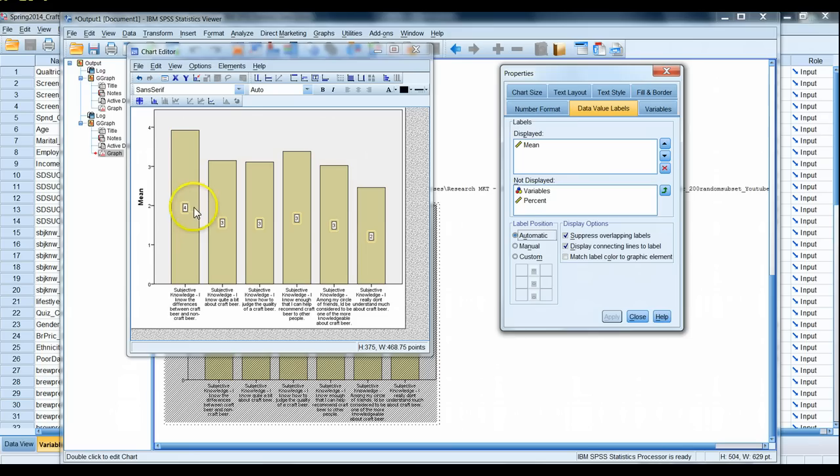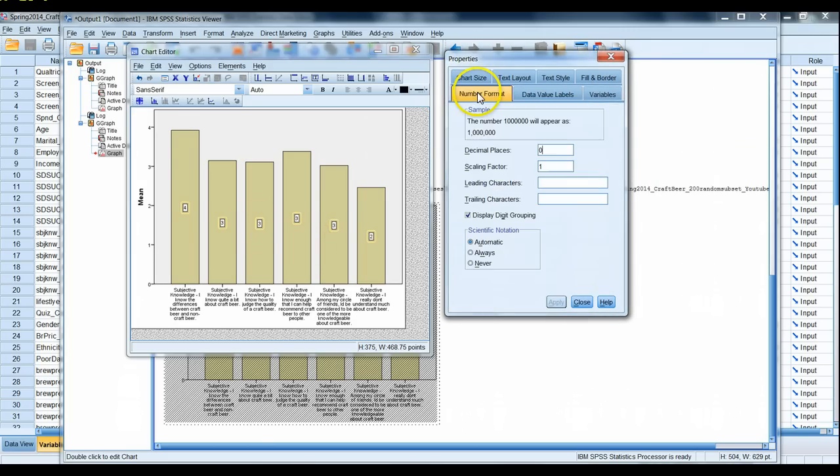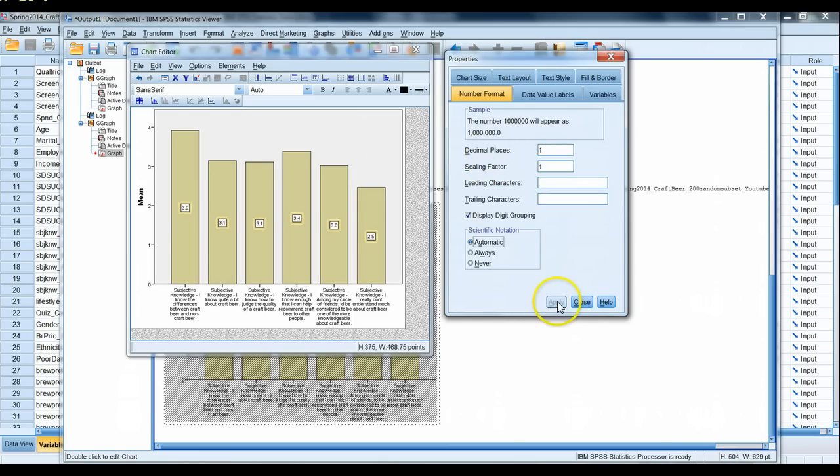Here's my average for each one of these bars, but rounded to the nearest whole number, it's not that helpful. We probably want to see at least one decimal point here, so when our property menu pops up, let's go to number format and right here it'll say decimal places, let's add one additional decimal point and hit apply. Sure enough, there we go.